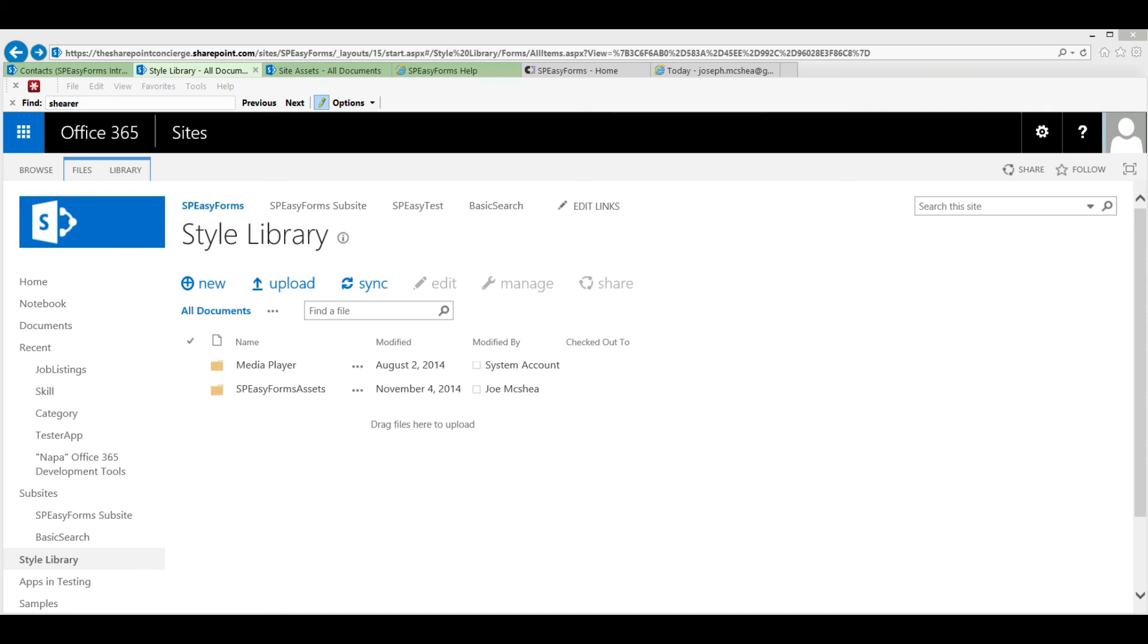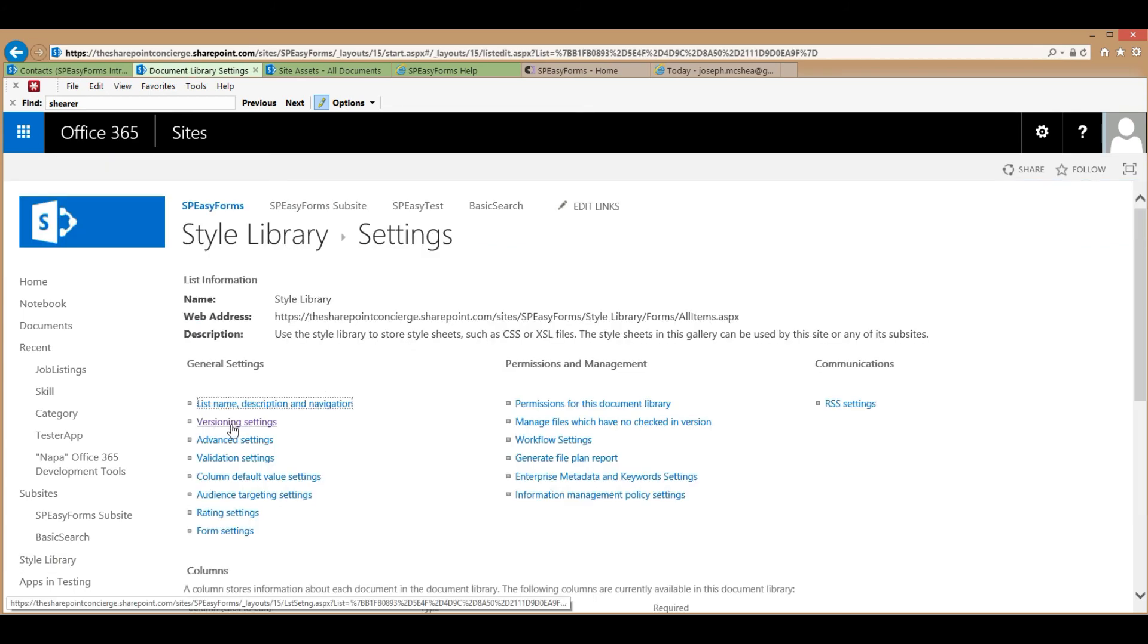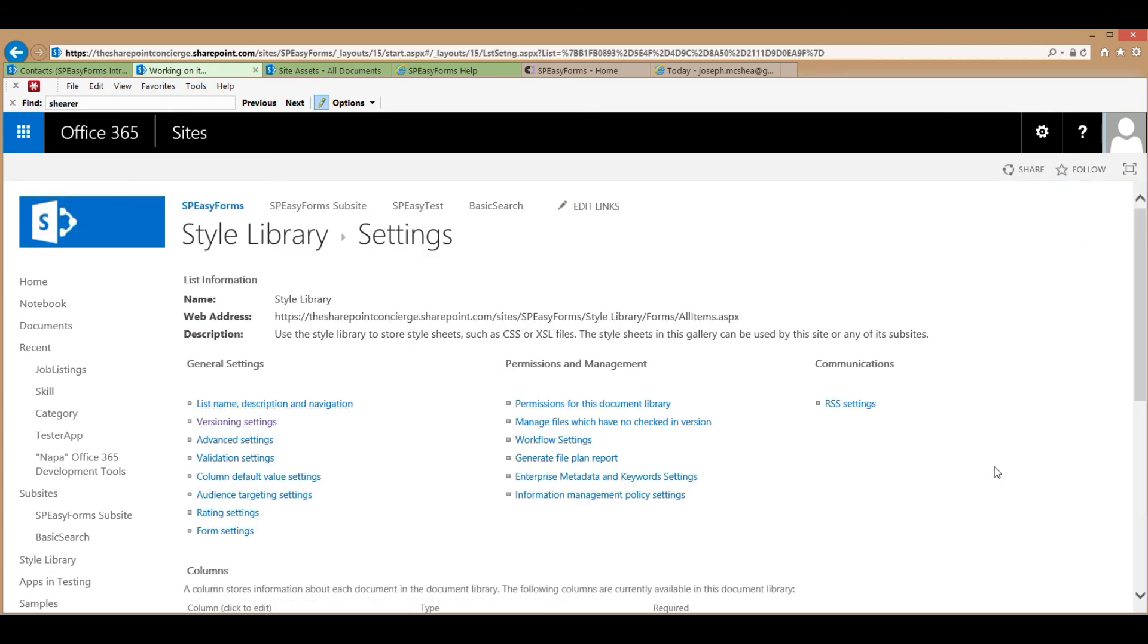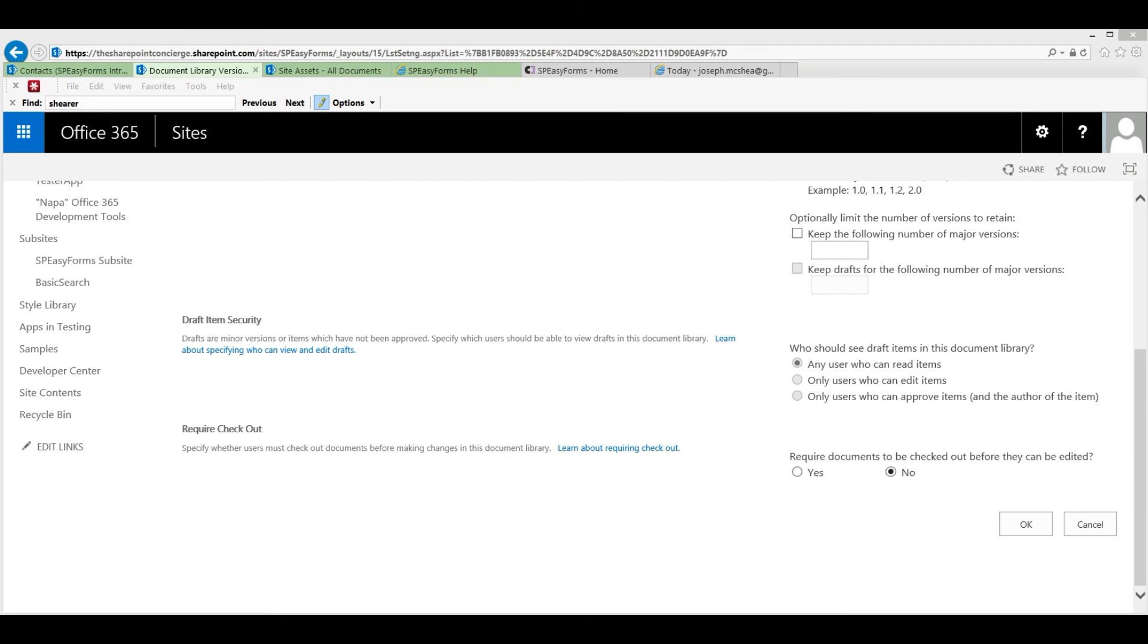If you've already installed SPEZForms and all of your files are checked out, because there are so many of them, the easiest way to fix this is to go to the Library Settings page, Versioning Settings. And uncheck the required documents to be checked out before they can be edited and save it. Then delete the SPEZForms folder in the style library, disable the solution, re-enable it, and the files will come in checked in.